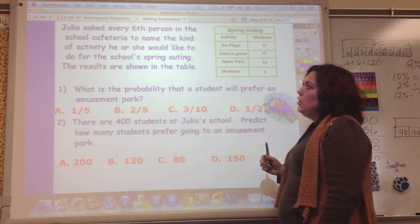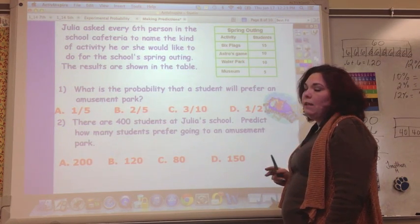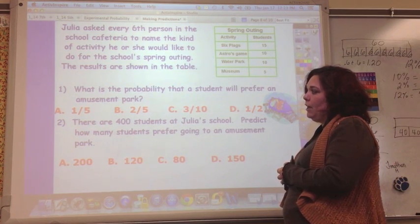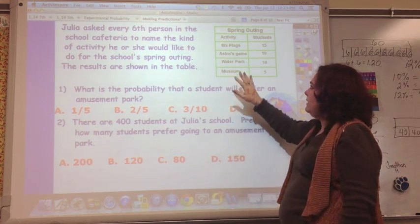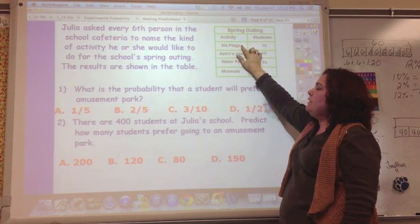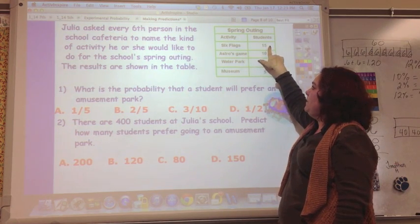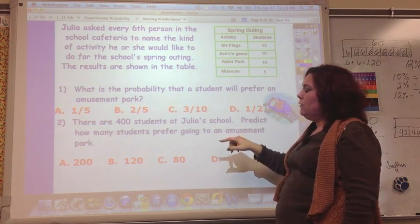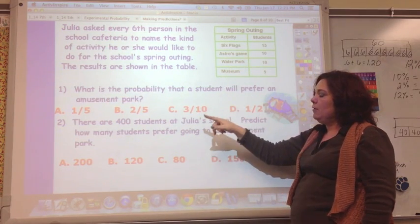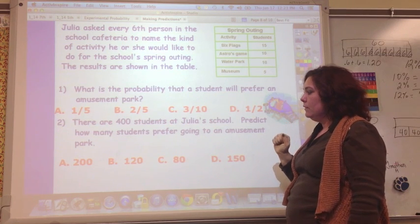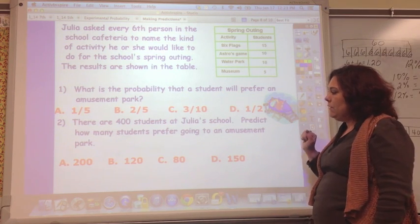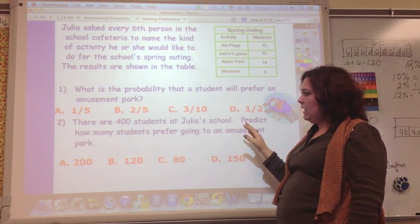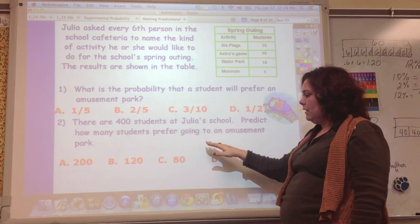Julia asked every 6th person in the school cafeteria to name the activity they'd like for the school spring outing. The results shown in the table are: Six Flags (amusement park) — 15, Astros game — 10, water park — 10, museum — 5. First, find the probability that a student prefers an amusement park. Then, given that there are 400 students at Julia's school, set up a proportion and predict how many students prefer going to an amusement park.